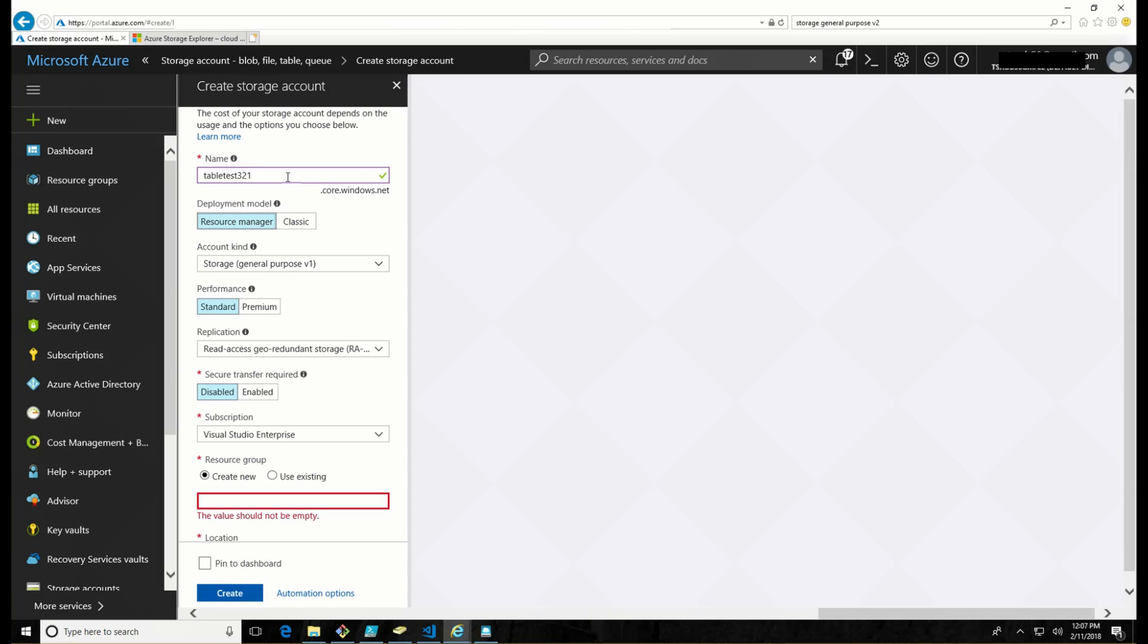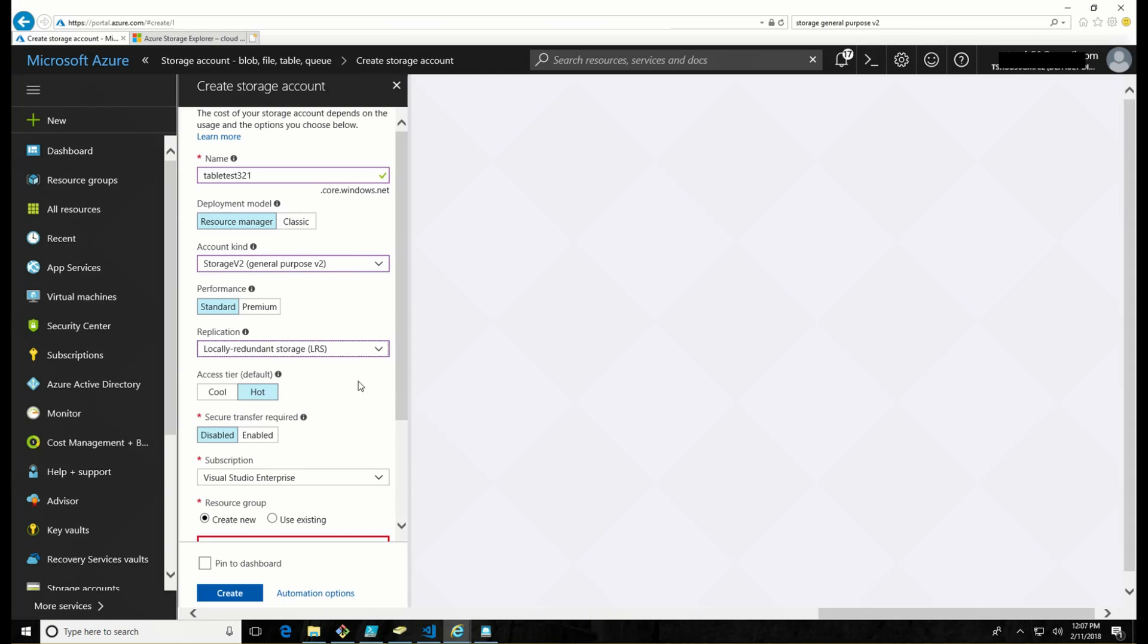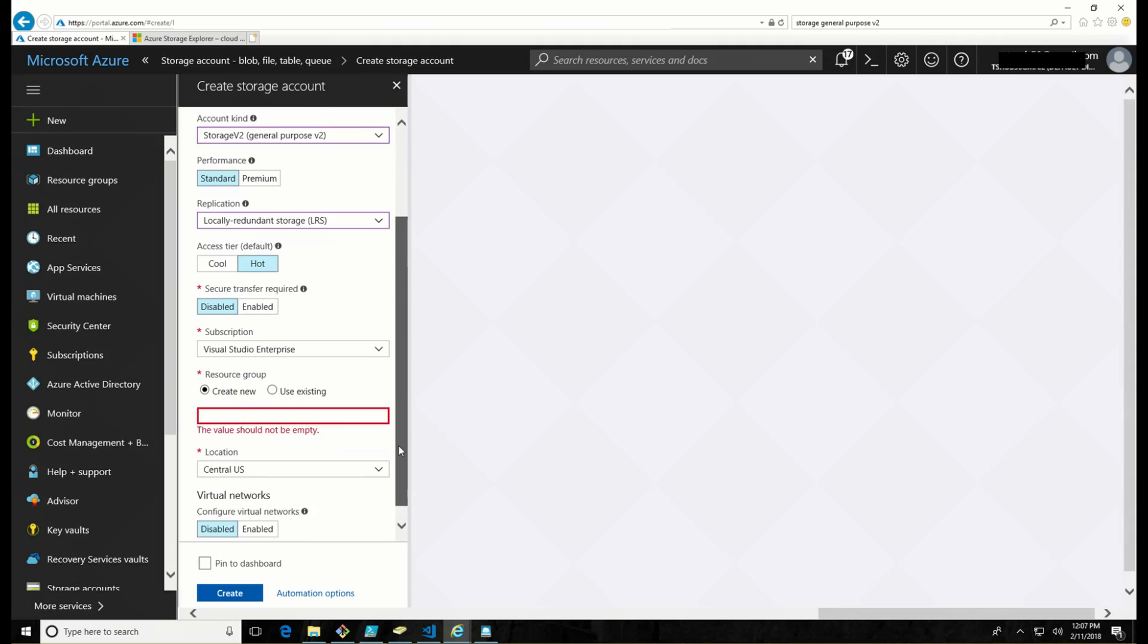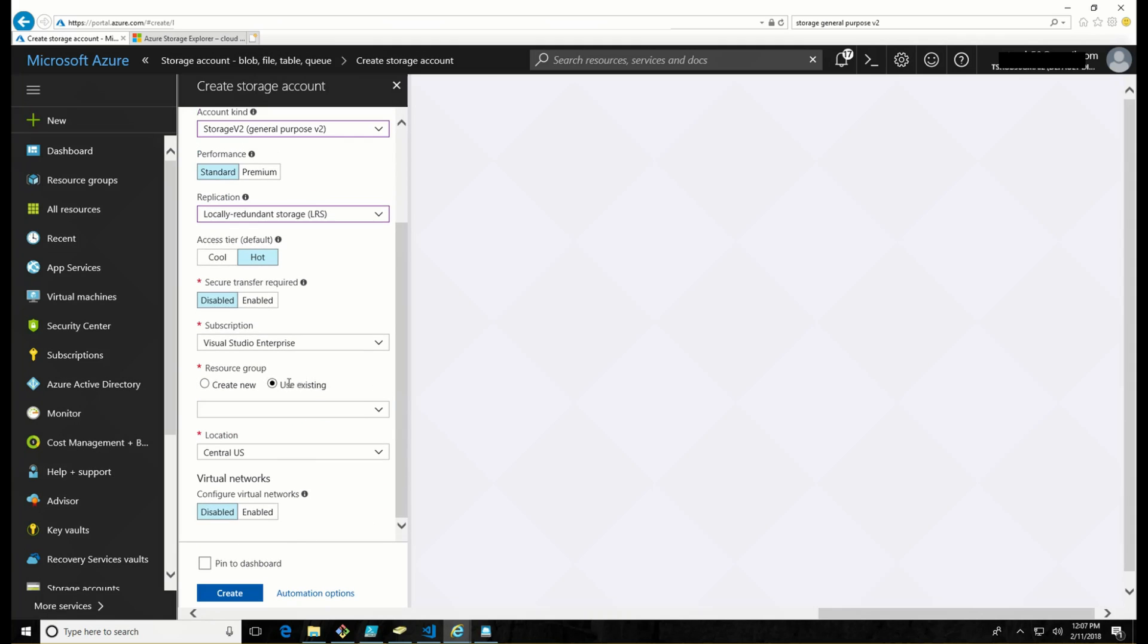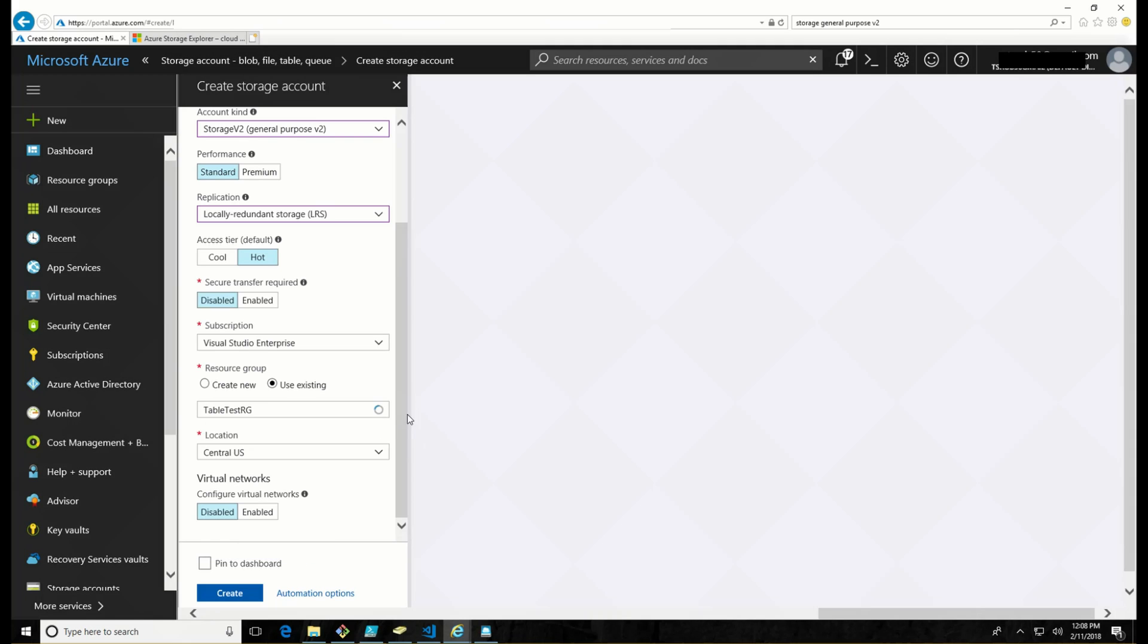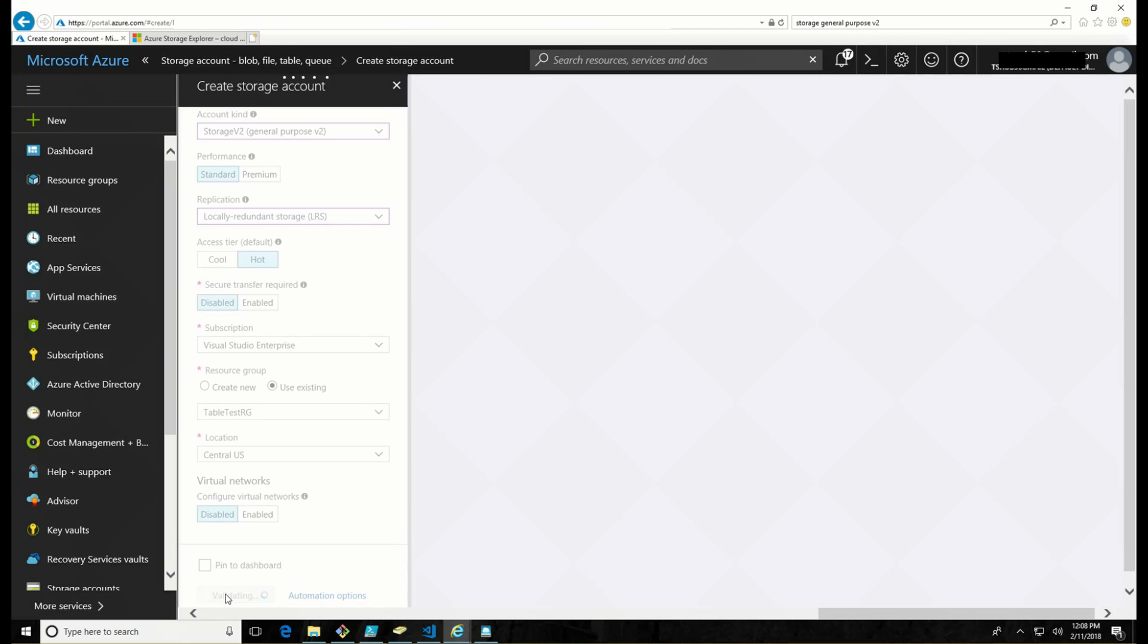So we're going to keep the deployment mode model, a resource group. Let's change this to a V2, standard performance, replication. We're going to do LRS just because it's a little cheaper. Let me keep everything else pretty much the way it is, except for we have to define this resource group. We'll leave it in central US and we will hit create. That is going to create our storage account.